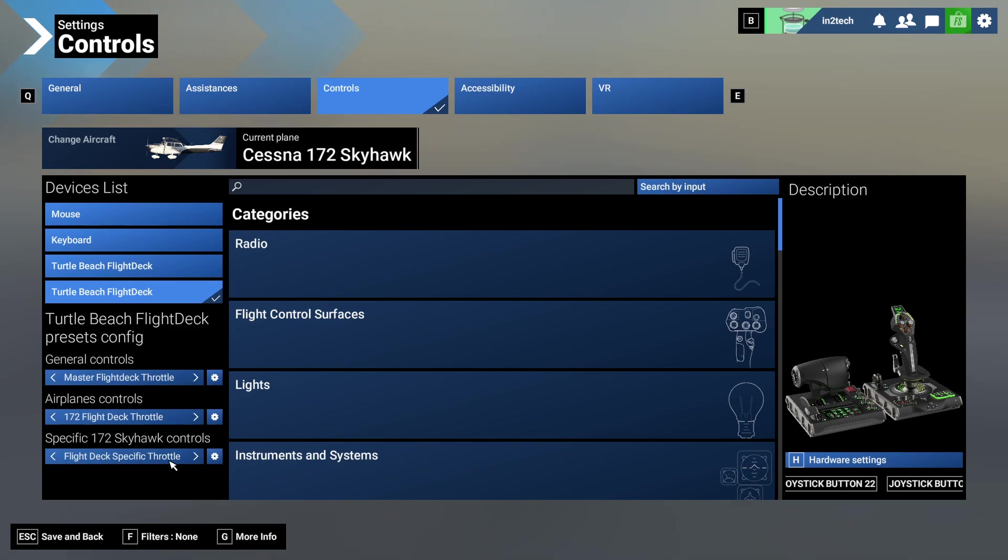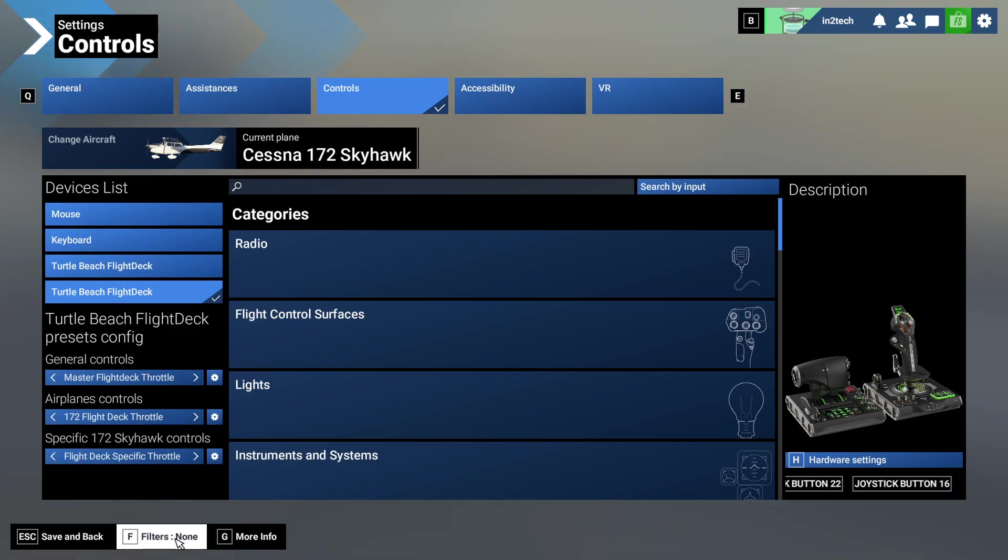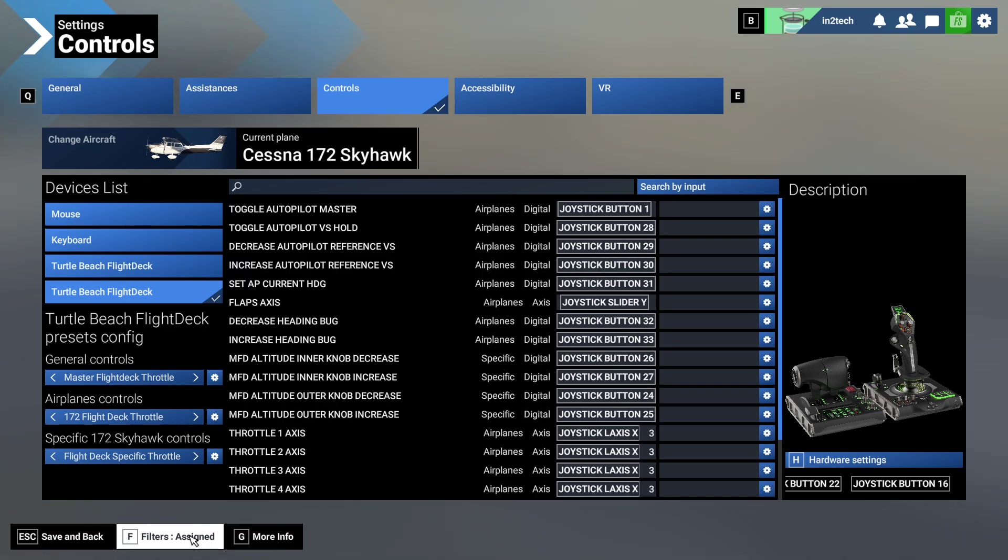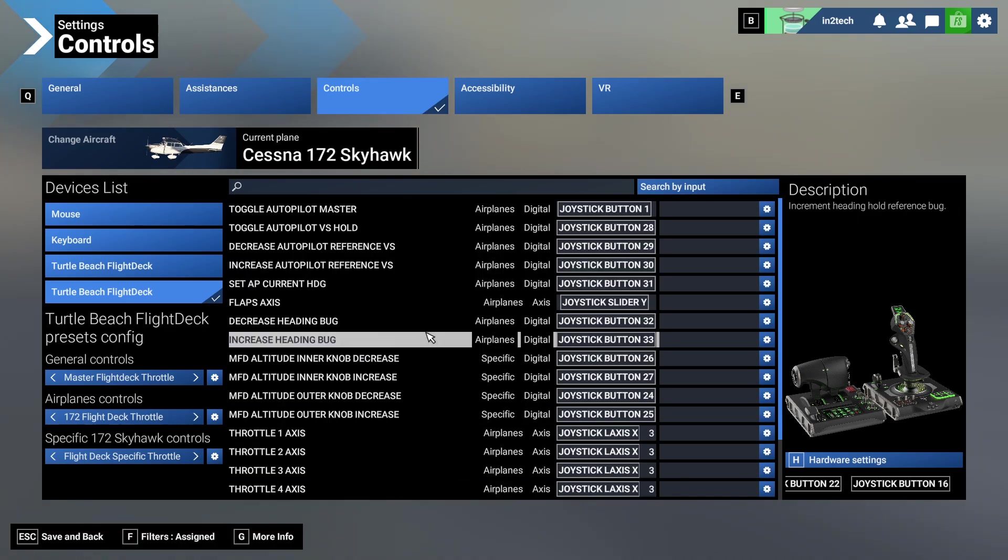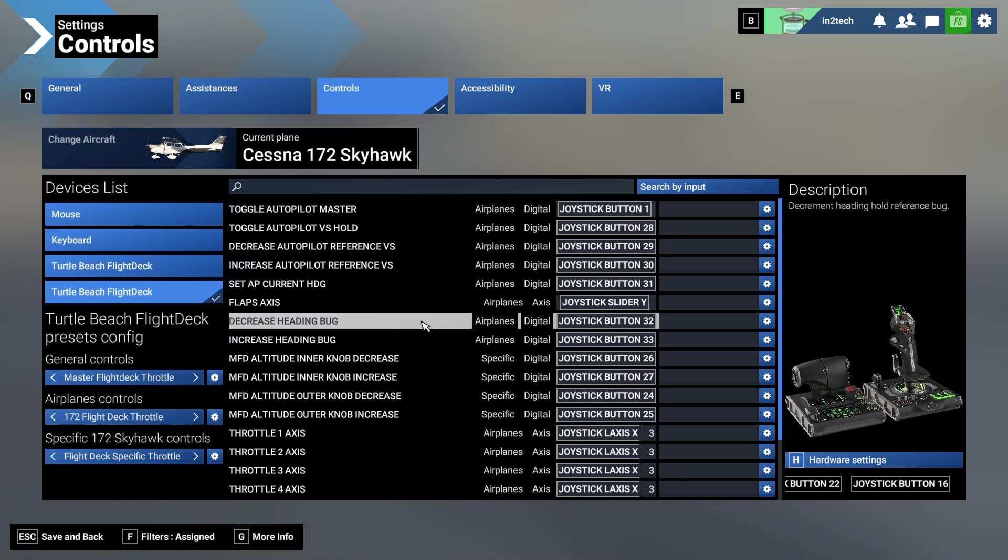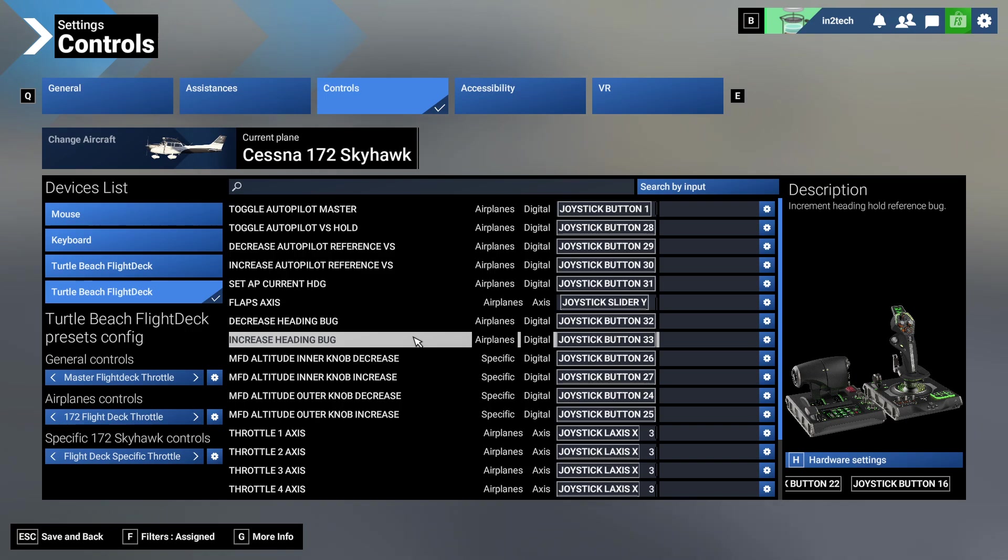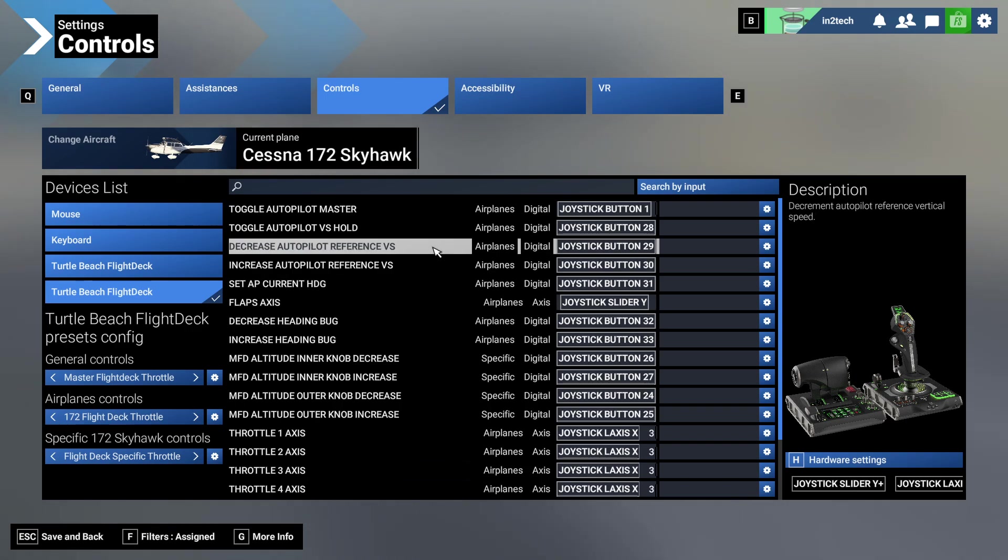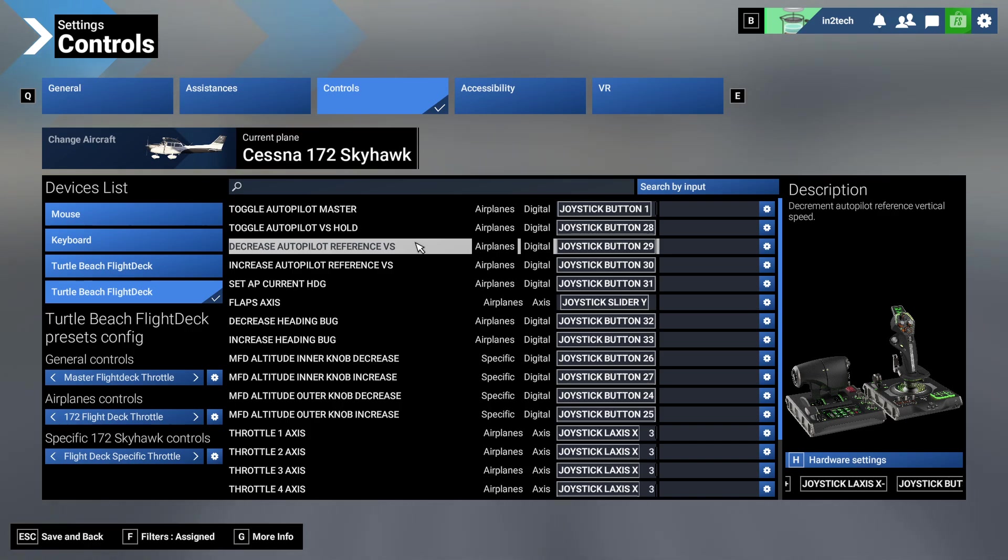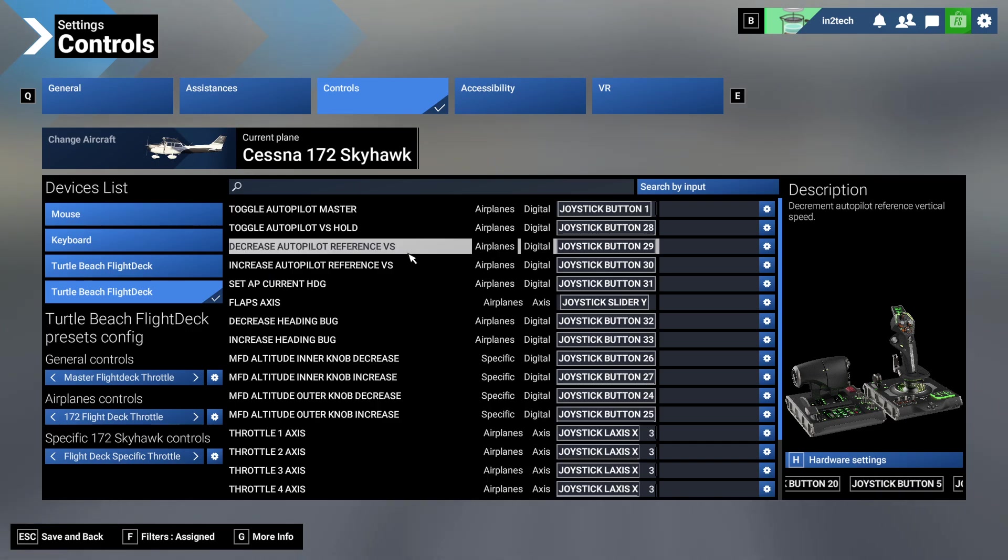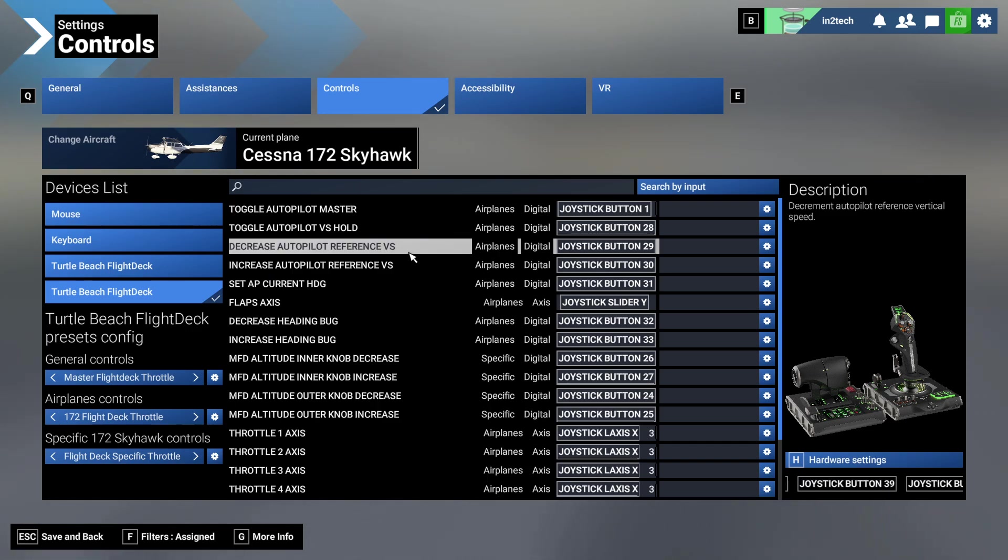We'll show you again - see, here it is again. Here's the one I have set up that I usually use. That's just a demo one I'll delete in a minute. Here it is - Flight Deck Specific Throttle. When I save that... well, let me go to the assign first.